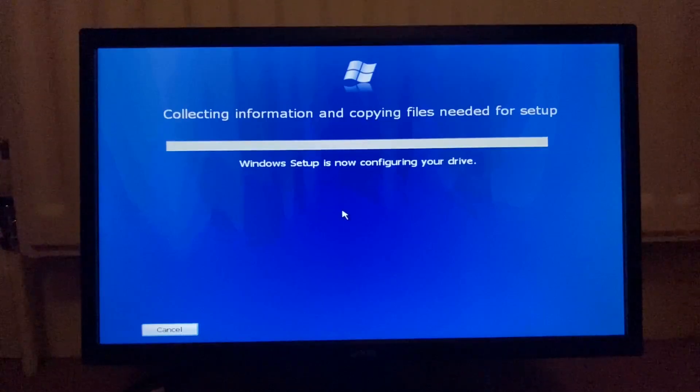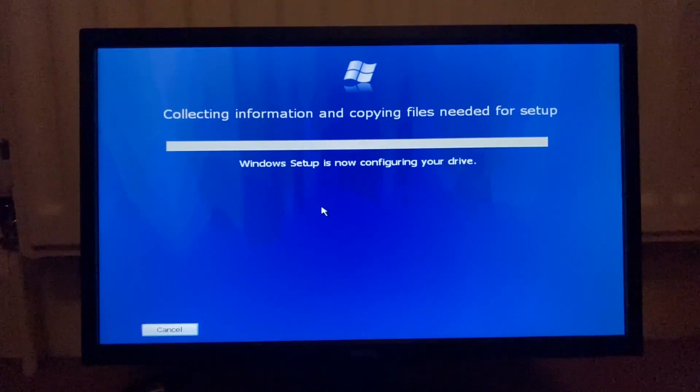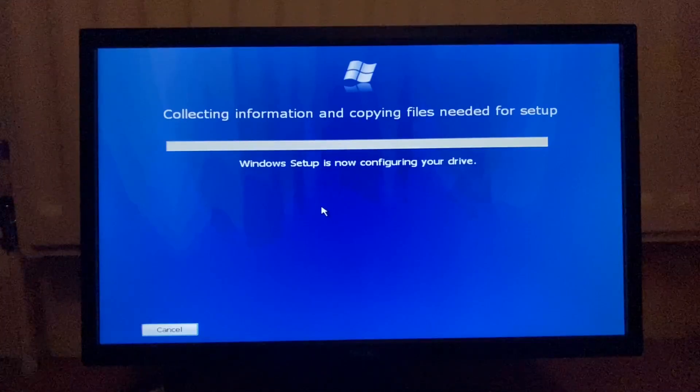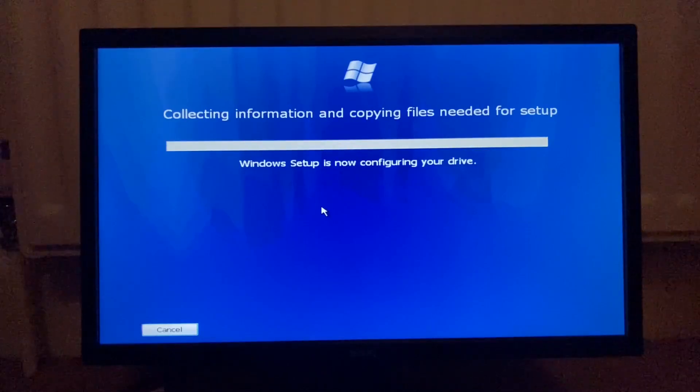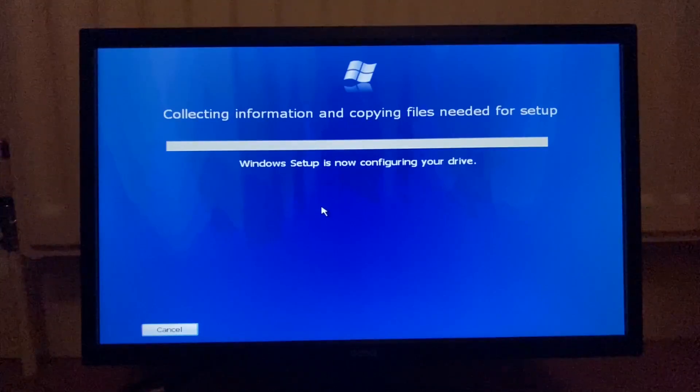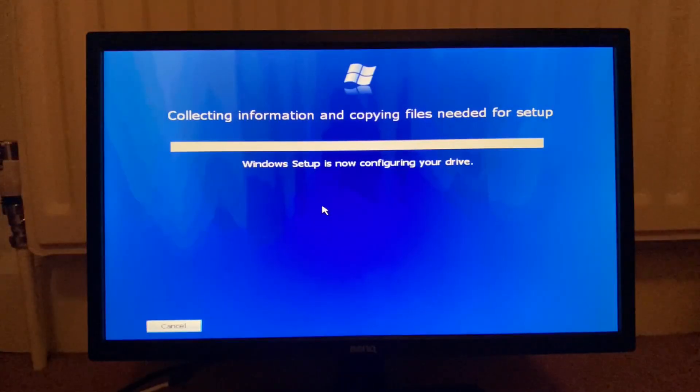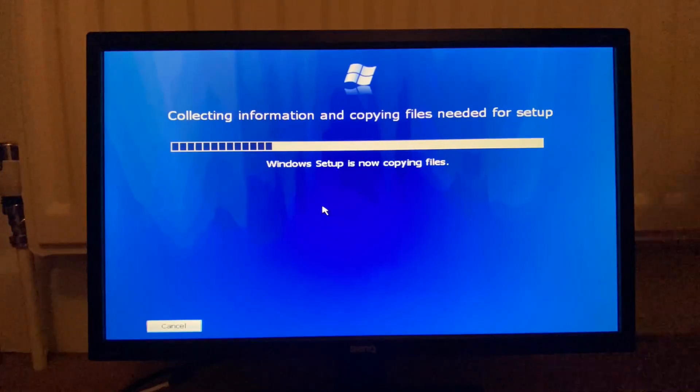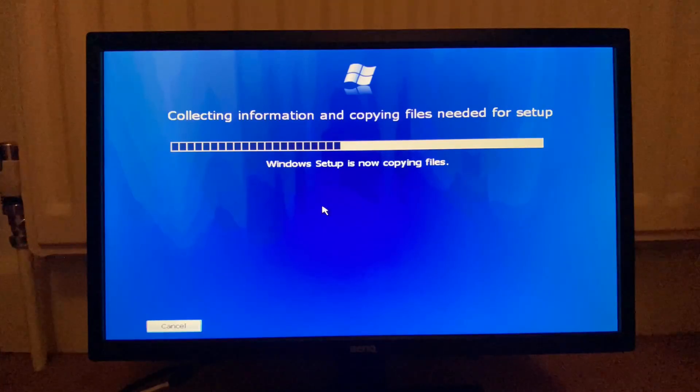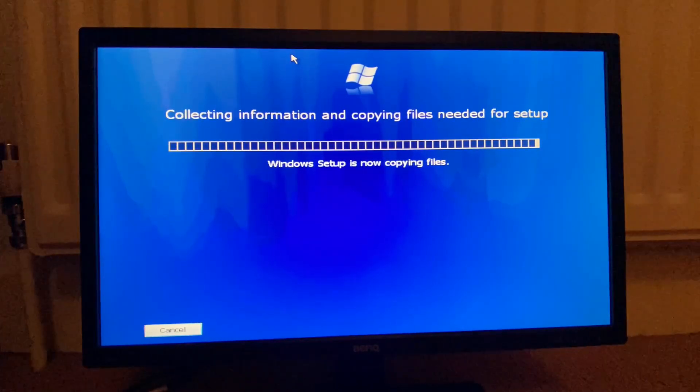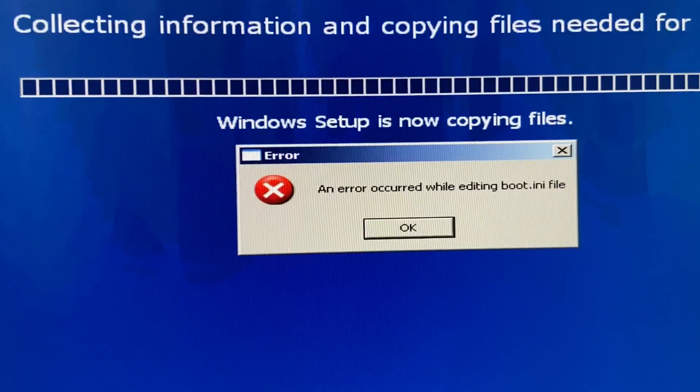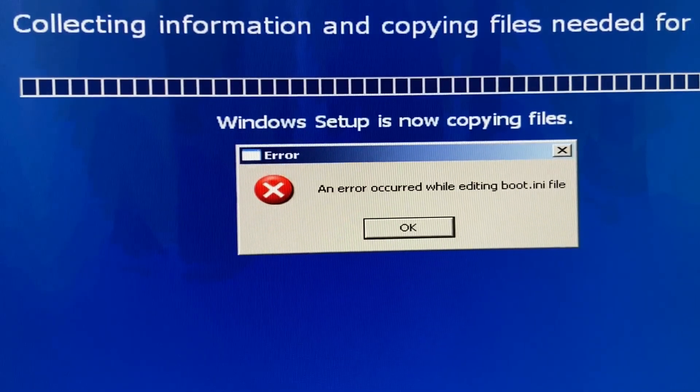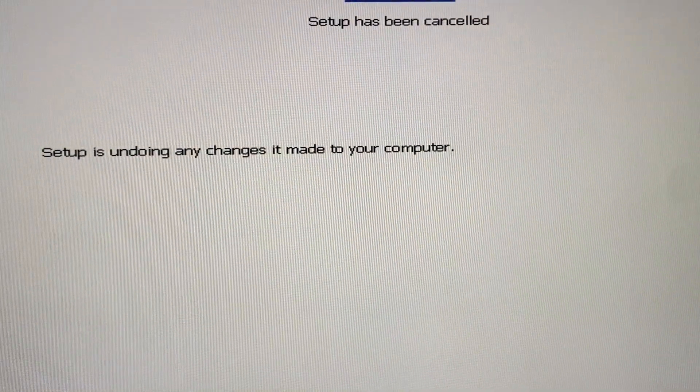Oh, Windows setup is now configuring... Oh, it's just doing it. It's just doing it. Okay. Well, I assume it's doing it. So, I'm just going to wait here. Oh, no. Oh, no. Computer is rebooting.